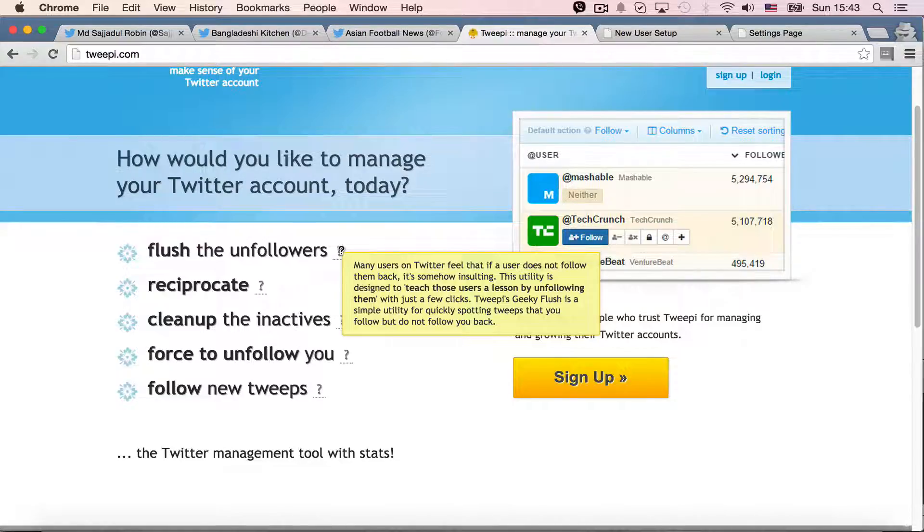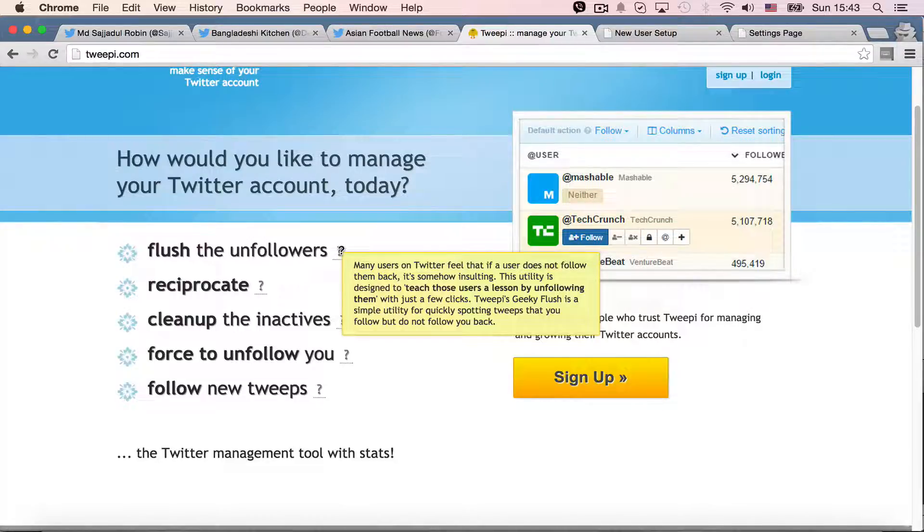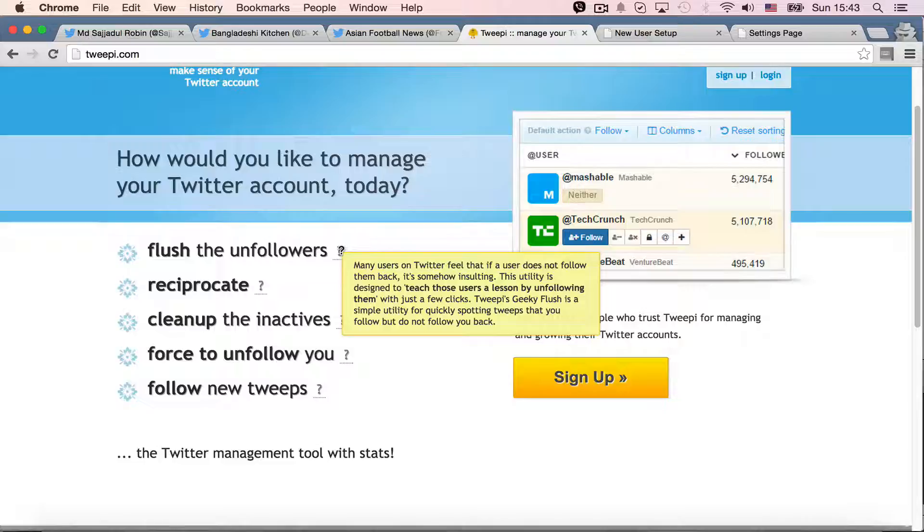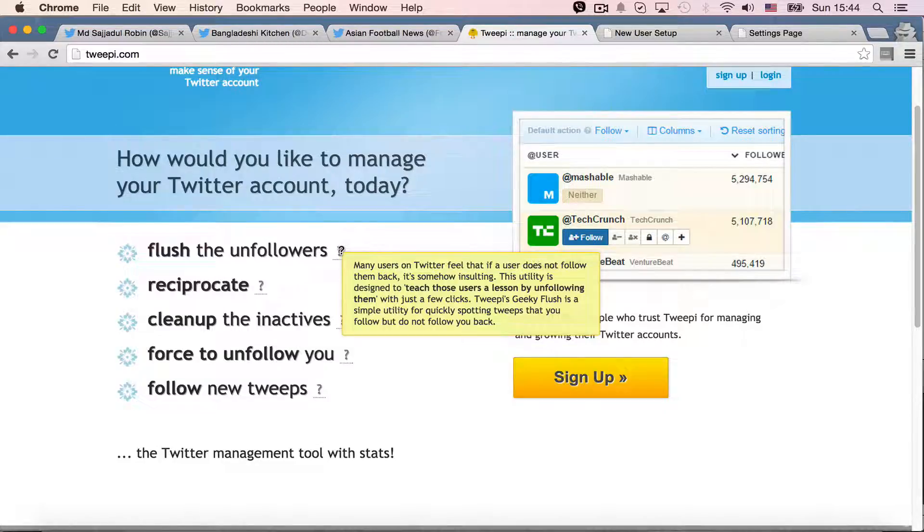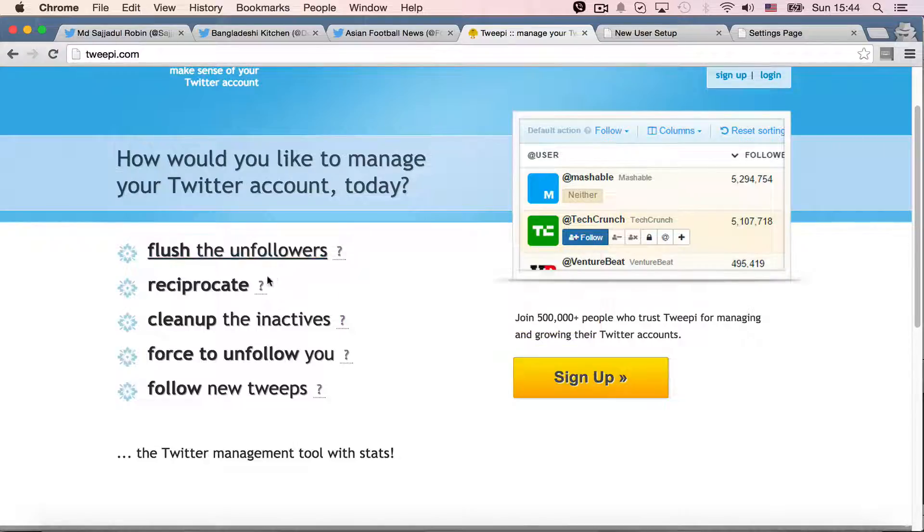First, we follow some people, and if they don't follow us back, we will actually flush them, or we will actually unfollow them. So Twipi says that it can flush the unfollowers.